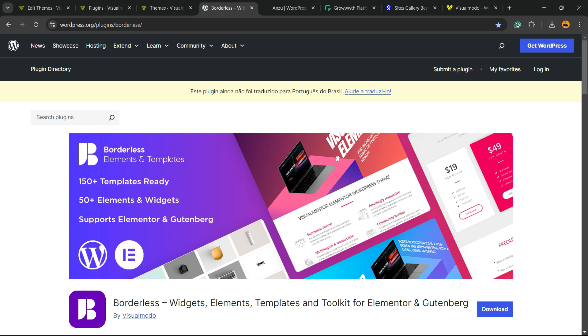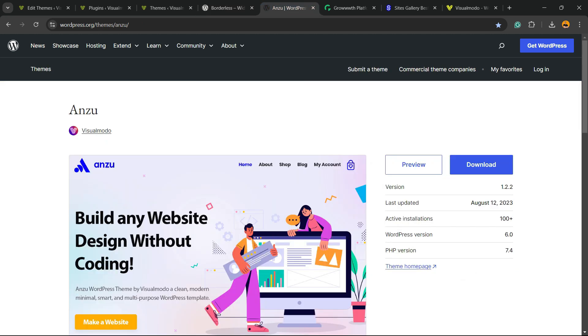And don't forget to check out our Borderless WordPress plugin to gain widgets, elements, templates, and tools to build up your site for Elementor, WP Bakery, or Gutenberg Block Editor. It's a totally free WordPress plugin. In addition, we have the best free WordPress theme that gives you pre-built websites. That is our Enzu WordPress theme. All can be downloaded for free.